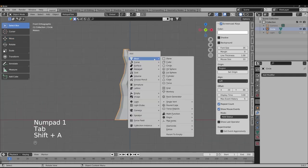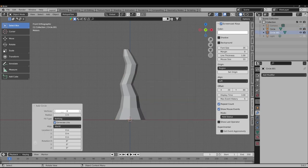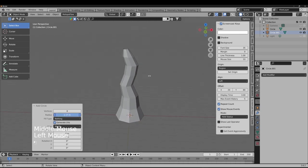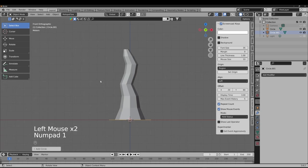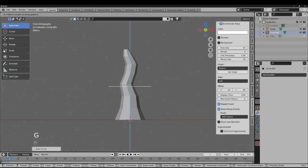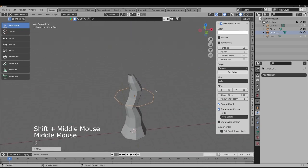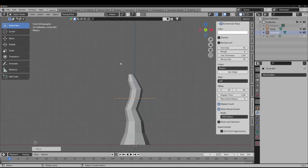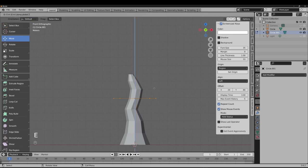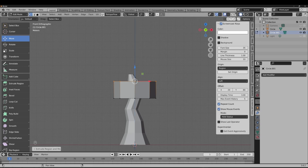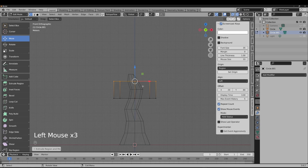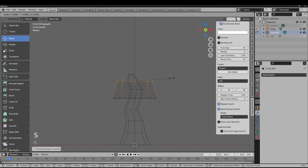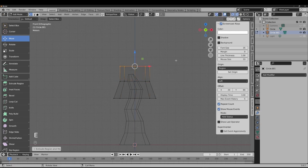Now let's create the cone shapes for the tree foliage. Add another circle, again with 8 vertices, increase its size, and remove the bottom circle face. We'll create about three cone layers. Go to edit mode with Tab, press E to extrude, then scale and repeat to form a cone shape. Toggle X-ray mode on so you can see through the surface polygons.